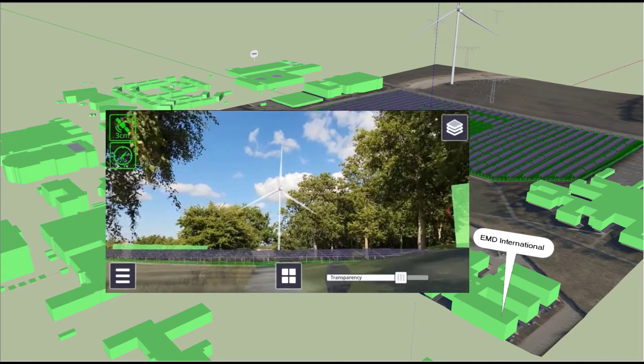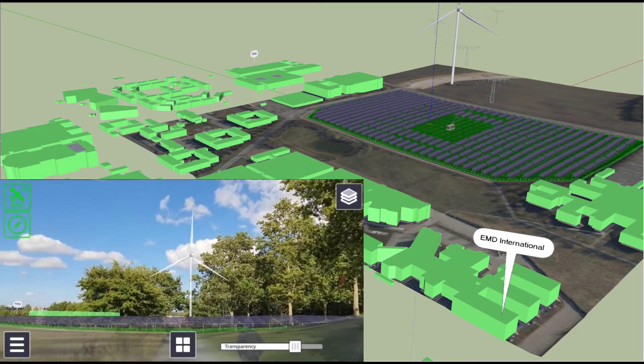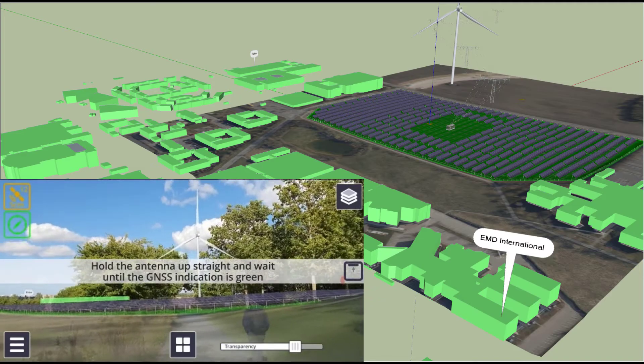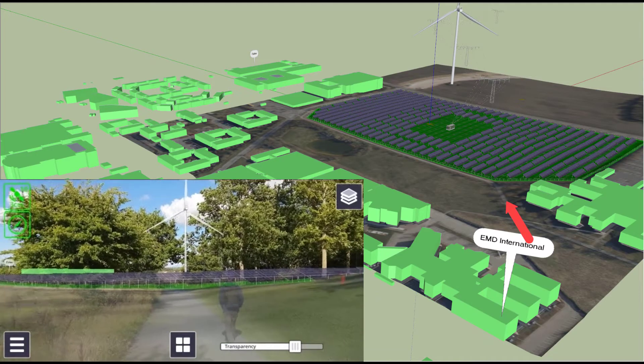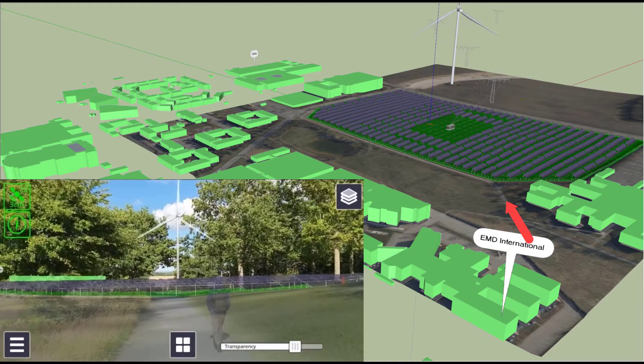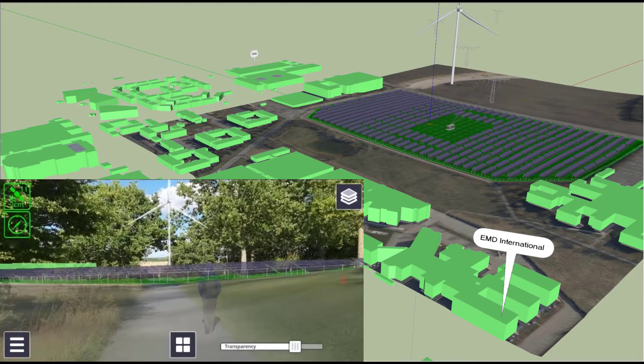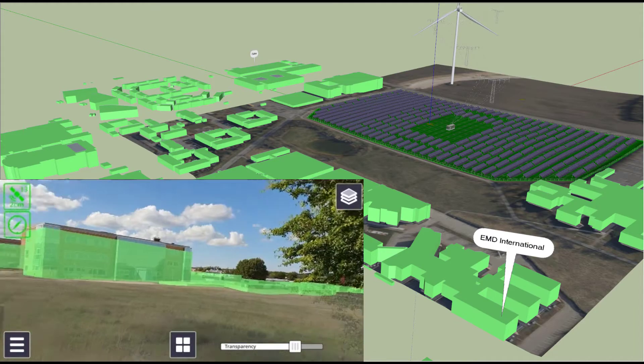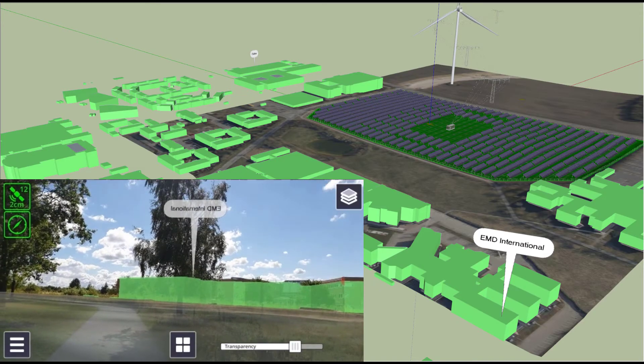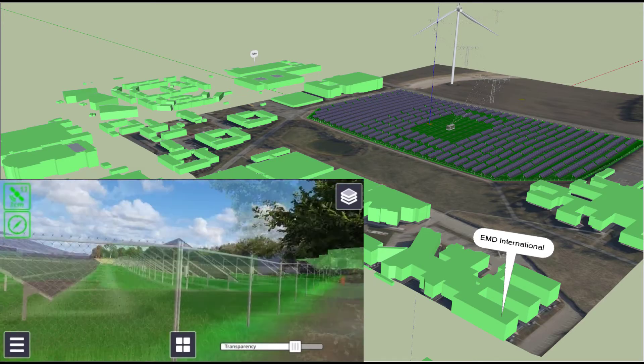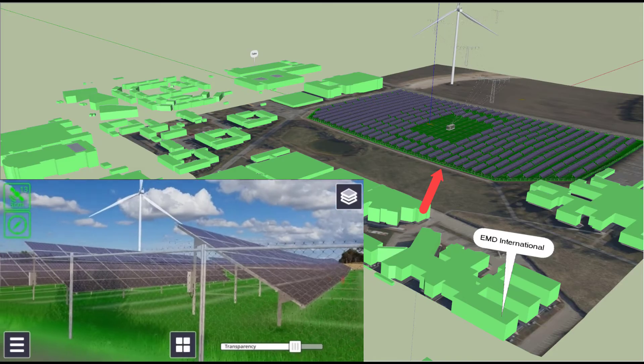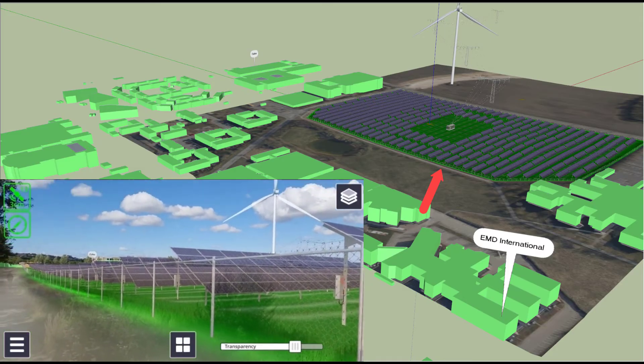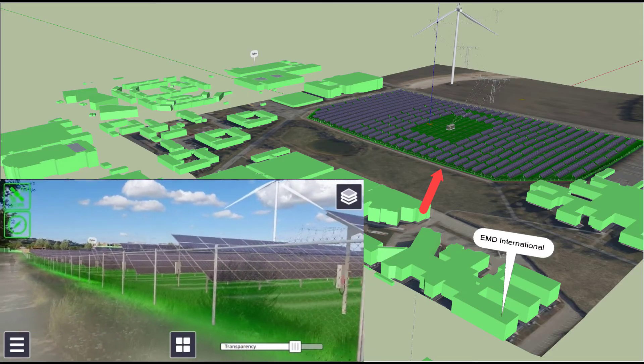So here you can see that I'm approaching the PV area at the red arrow, and I look back and I can see the sign I put up at the EMD office. So now I just jumped a little bit forward, and as you can see, the panels and the fence is right where they should be.